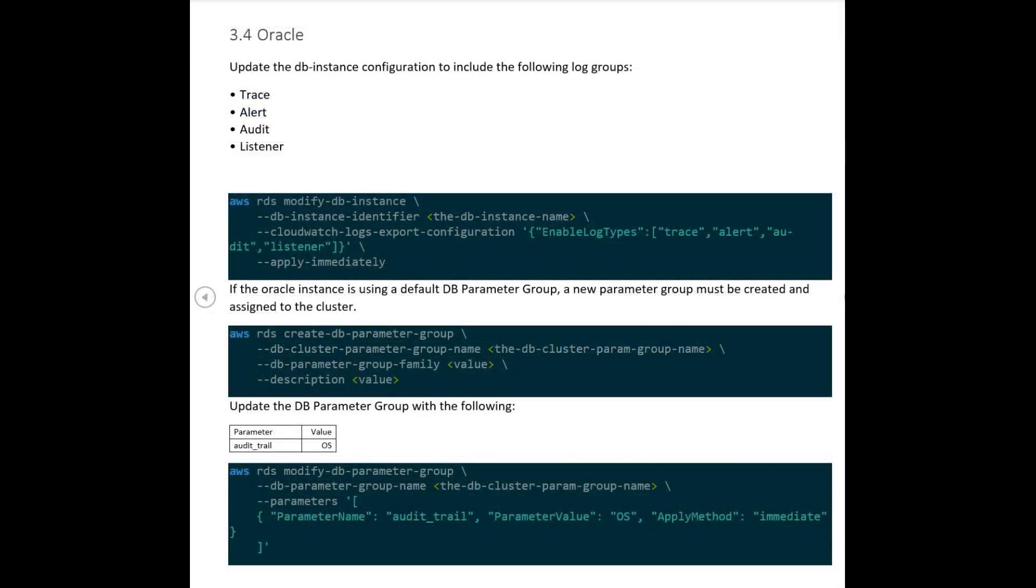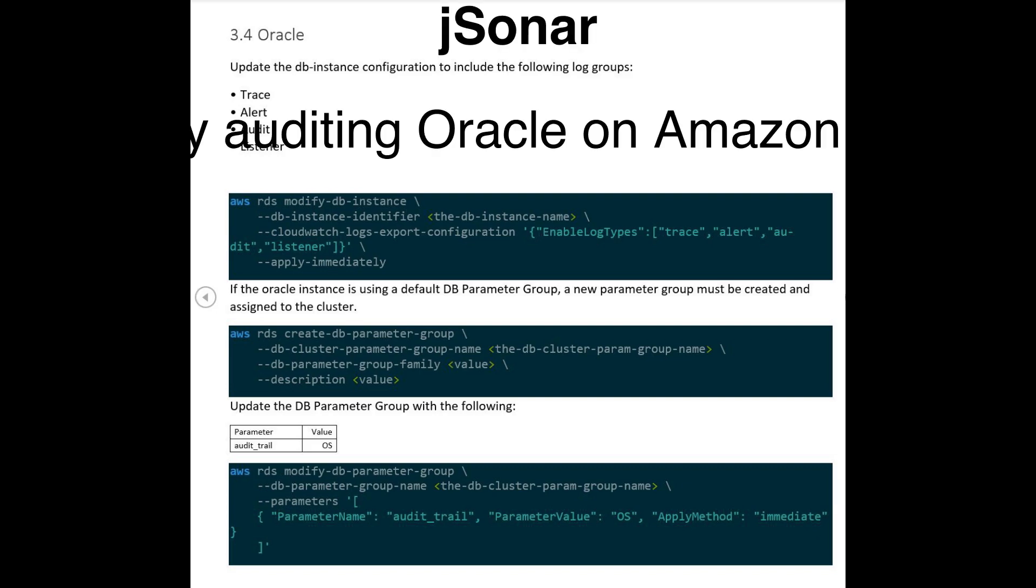When doing a mass deployment on these databases on RDS, it is necessary to automate. AWS has APIs. The first one is to enable the right log types on each database instance. As you can see, you just put the name of the instance. If you have ten, hundred, or thousands of them, you just script these calls and they're all enabled. The second part is to create the parameter group.